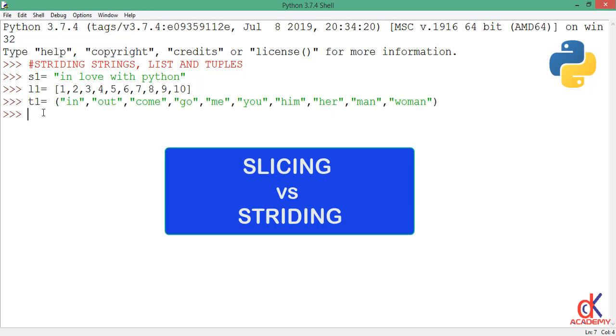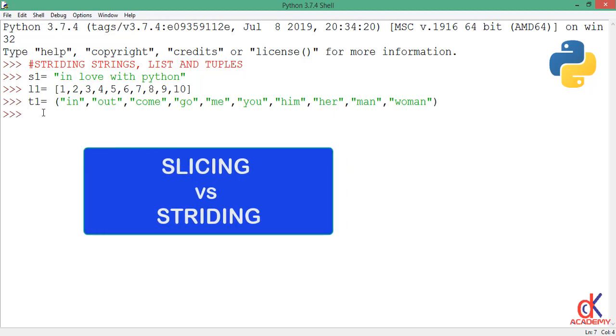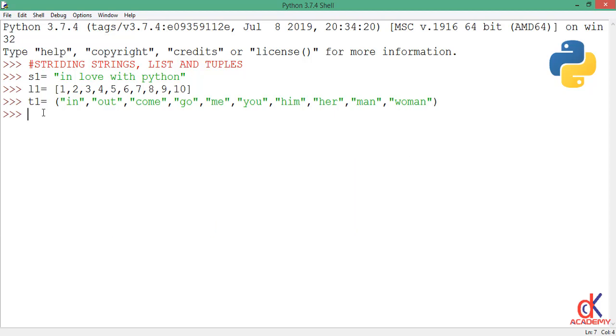But when we stride, we kind of loop through the entire string with a given step. Now to illustrate this, I have a string, list, and tuple already assigned to variables s1, l1, and t1 respectively, as you can see on the Python interactive IDE.